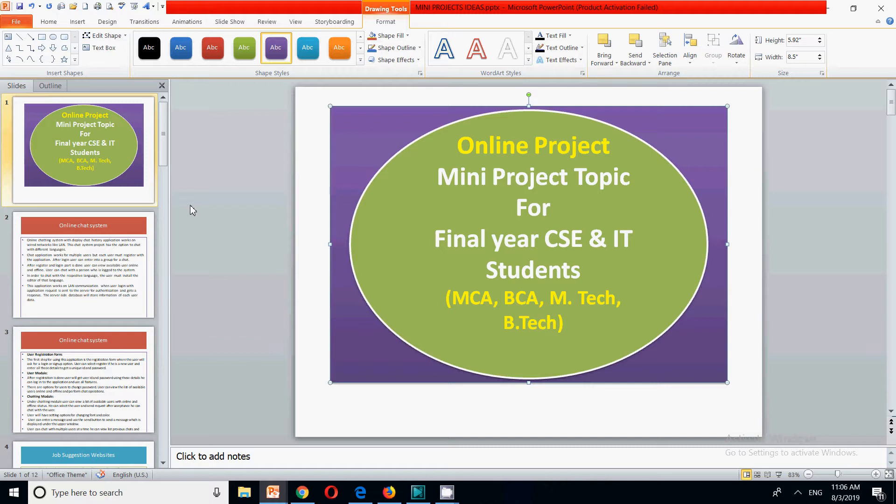All these projects — if they are online — are very helpful so that you can show them to your guide. The first project we are going to discuss is the online chat system. As you know, on every platform, whether it is web or mobile app, an online chat system is very much required.